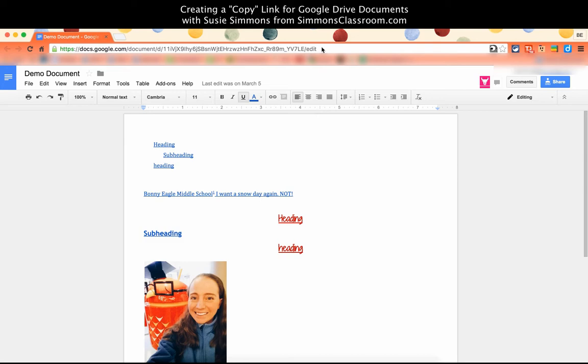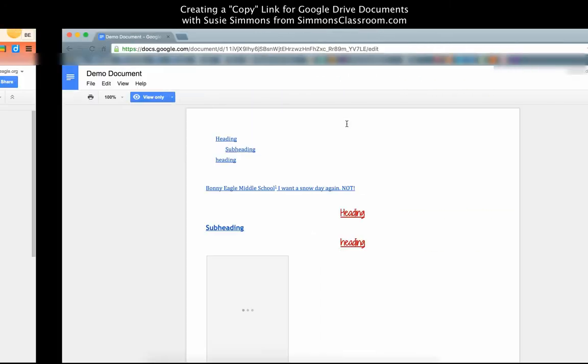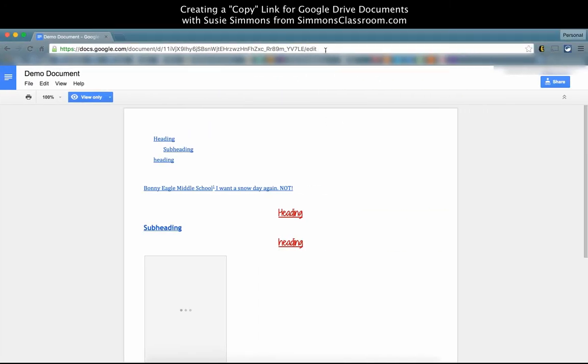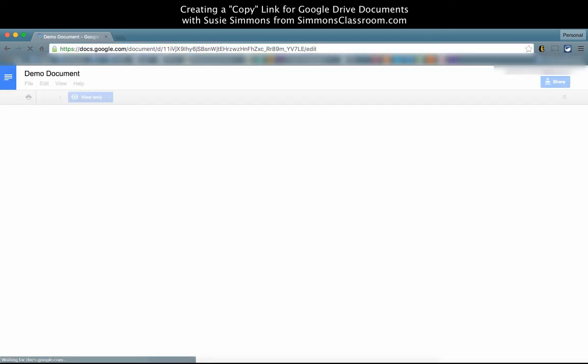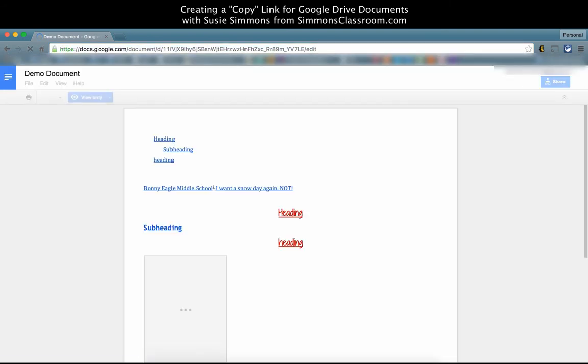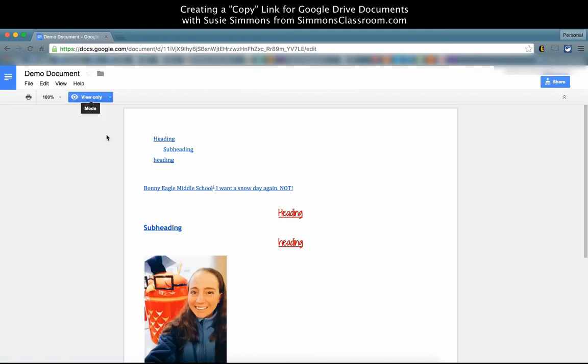Then up at the very top, if I were to select the link that is already shown in the URL bar and paste it into a new window for a Google user that is not an editor of this document, you'll notice that I have view-only rights on this document.